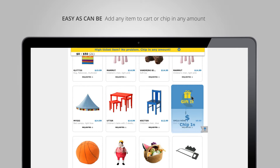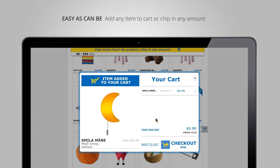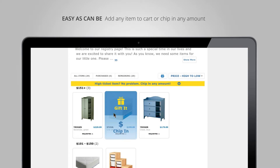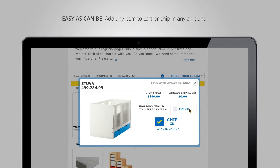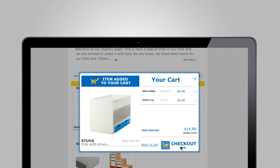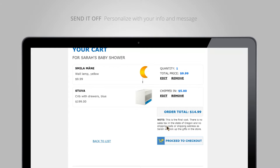I can go in and select any item I want to purchase and add it to cart. I can continue shopping and buy something else. I can go back to the crib — it's a little pricey — so I can select chip in. It'll ask me how much I'd like to chip in, let's say $5, and I'll add it to my cart as well. So I have two items: the chip-in and the full item. I'll select checkout.